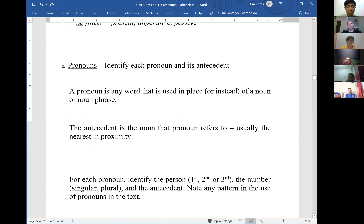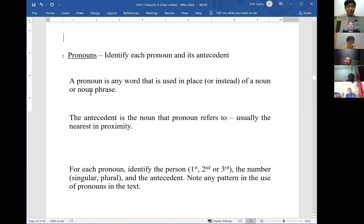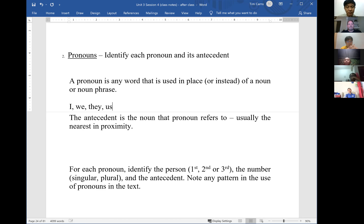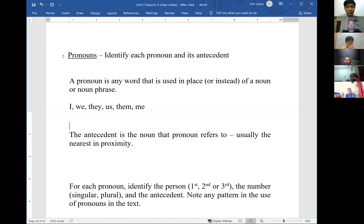Pronouns include words like I, we, they, us, them, me — these all reference or refer to another word in the sentence and are used in place of it. We want to look for pronouns and identify what each pronoun refers to. For example, in Ephesians 1, let me ask Pastor Philip to read the passage and identify the pronouns.